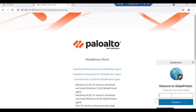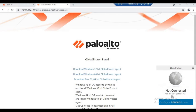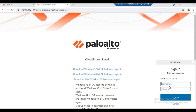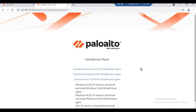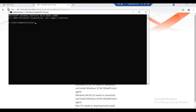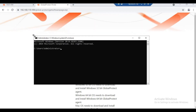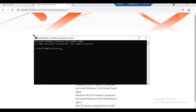After installation, I will assign the portal address — the untrust interface IP — then enter the username and password to connect.